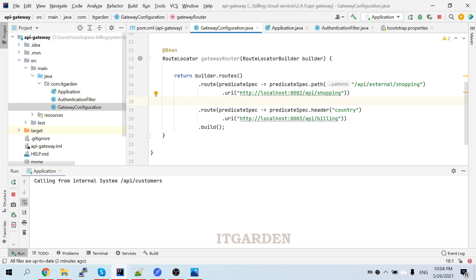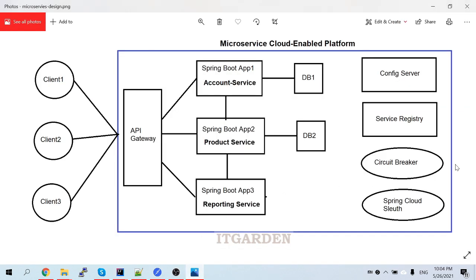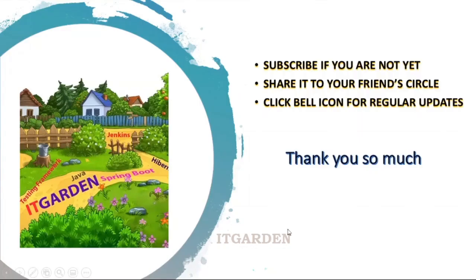If you have any questions please comment - I will definitely answer. The next session I will start either circuit breaker or Spring Cloud Sleuth. Until then bye bye from Furish. If you haven't subscribed to this channel please subscribe, share this video to your friend circle, click the bell icon for regular updates. Thanks for watching this full video.